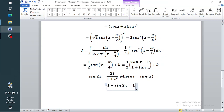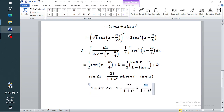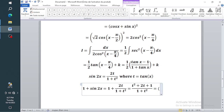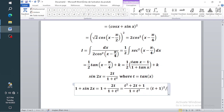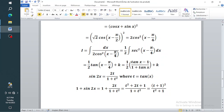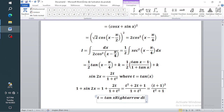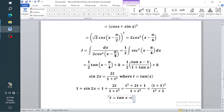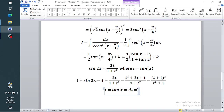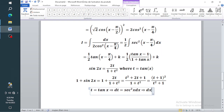With that, one plus sine 2x equals one plus 2t over (one plus t squared). The LCD is one plus t squared, so the numerator becomes t squared plus 2t plus one, which is the perfect square (t plus one) all squared, divided by (t squared plus one). Since t equals tan x, differentiating both sides gives dt equals sec squared x dx.